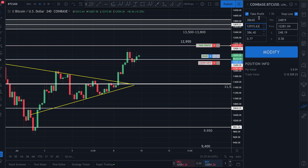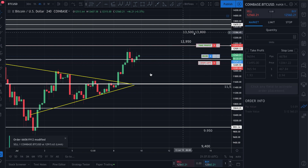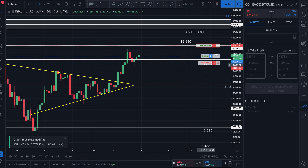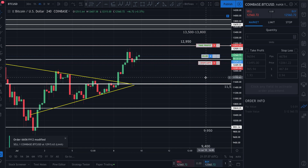I release it and the order block opens back up — it asks if I want to adjust my take profit to $12,915. I click 'Modify,' and just like that I've modified both my take profit and my stop loss to exactly where I'd like them.